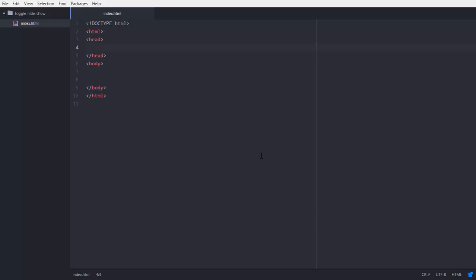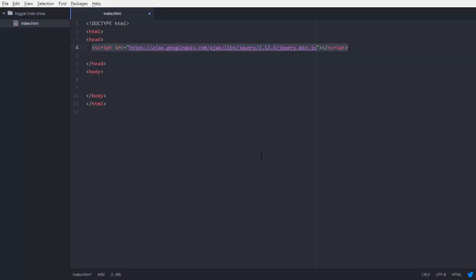In our head tag we are using jQuery, so we are going to set up the jQuery. jQuery is a JavaScript library; it makes things very easier. Setting up the JavaScript library is just one line of code - the link is the source of the jQuery file. So we just add this line into our head tag.